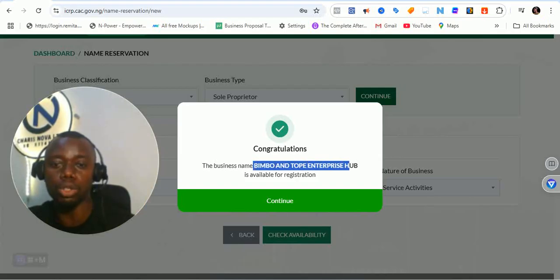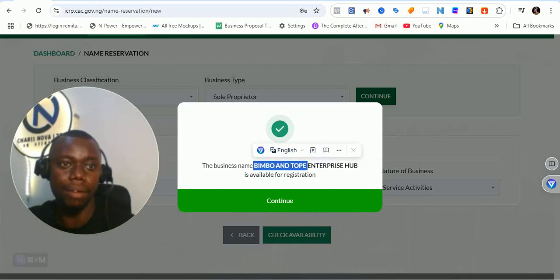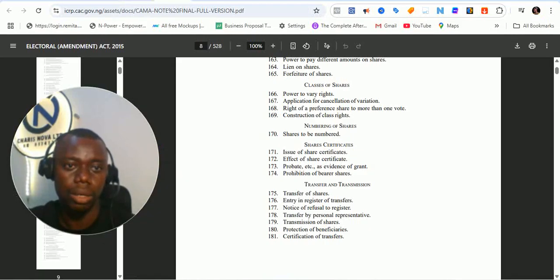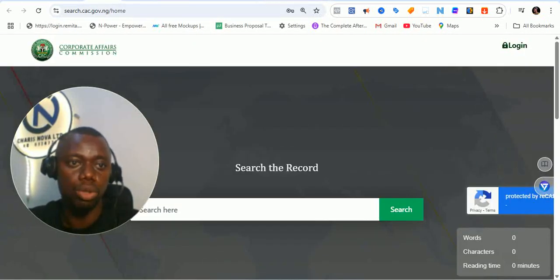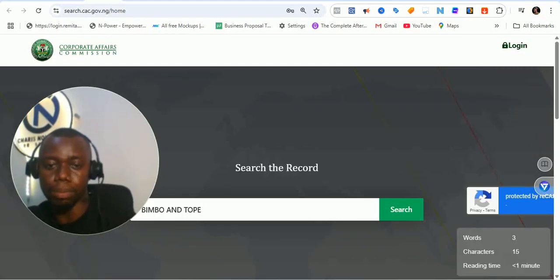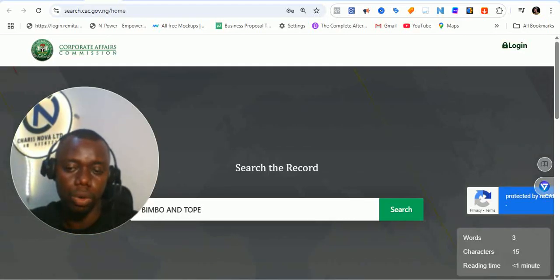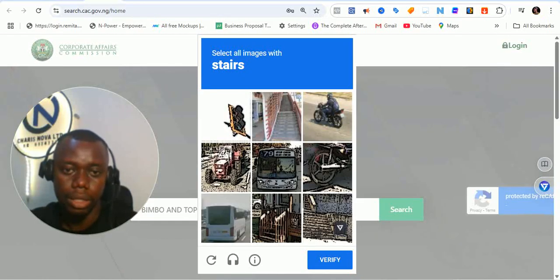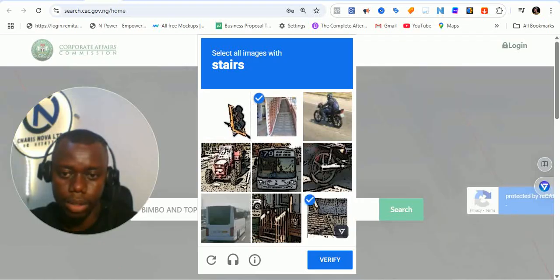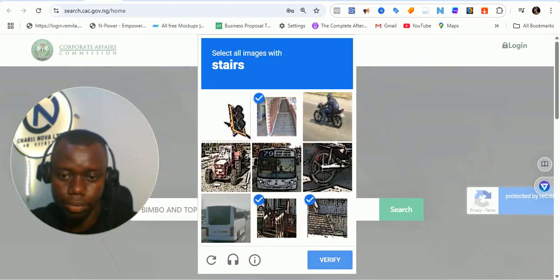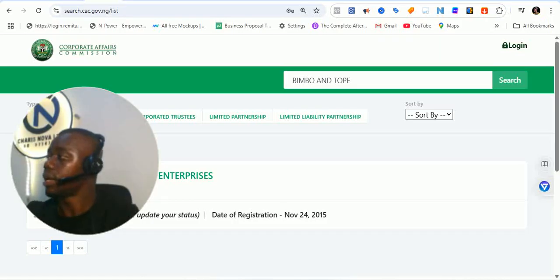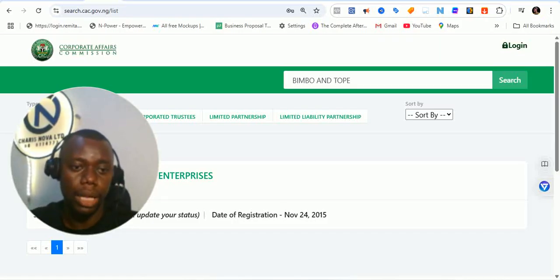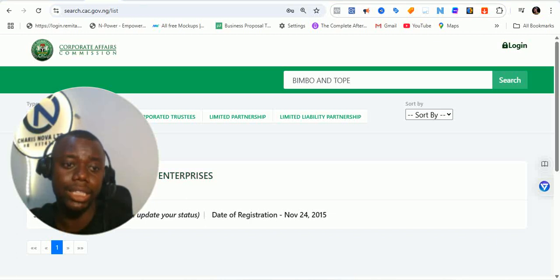This will not stop you from also using the search option. You can go to search.cac.gov.ng to search for businesses — I've made videos in the past about how to do that. Let me go through the search verify option. You can see 'Bimbo and Topware' exists — highlighted in red — so even in the search you can see it is not going to be available.